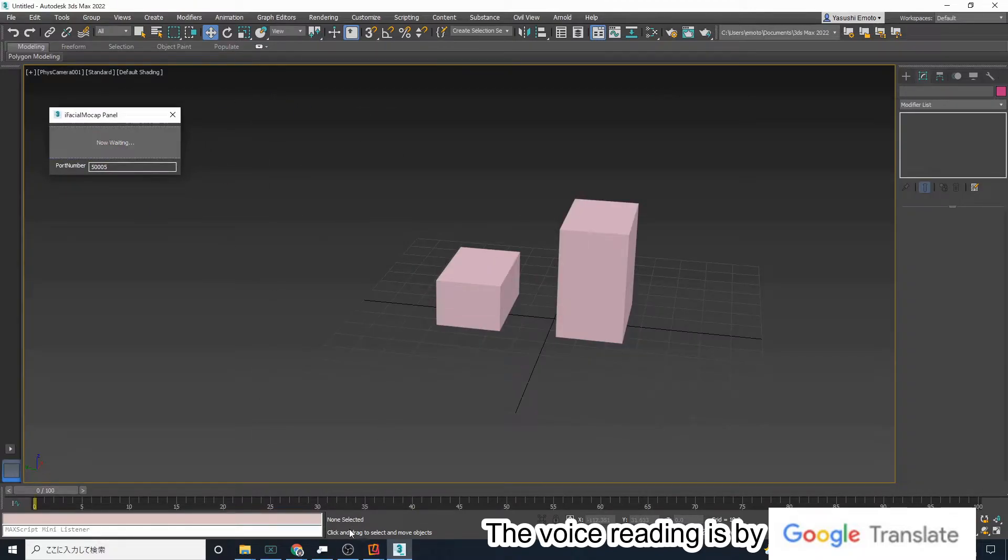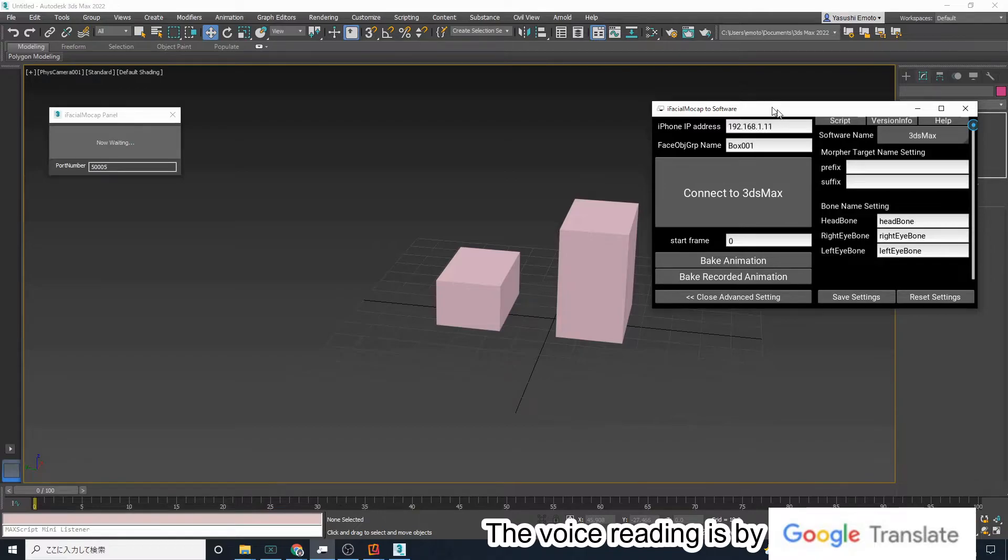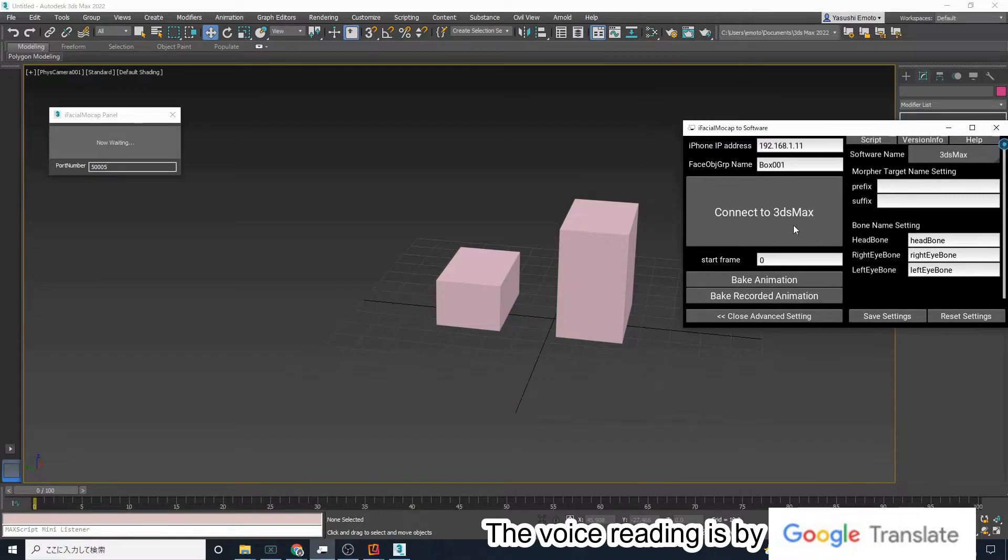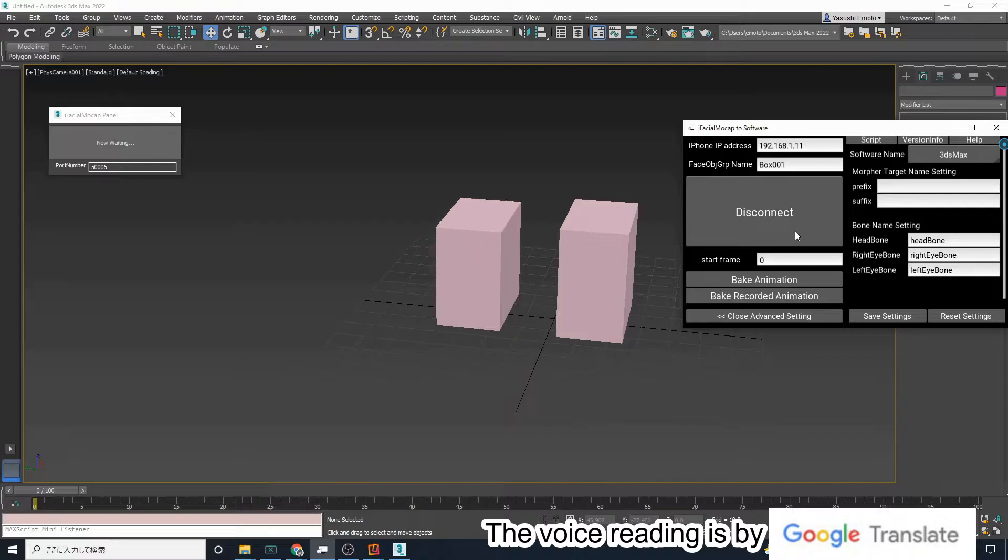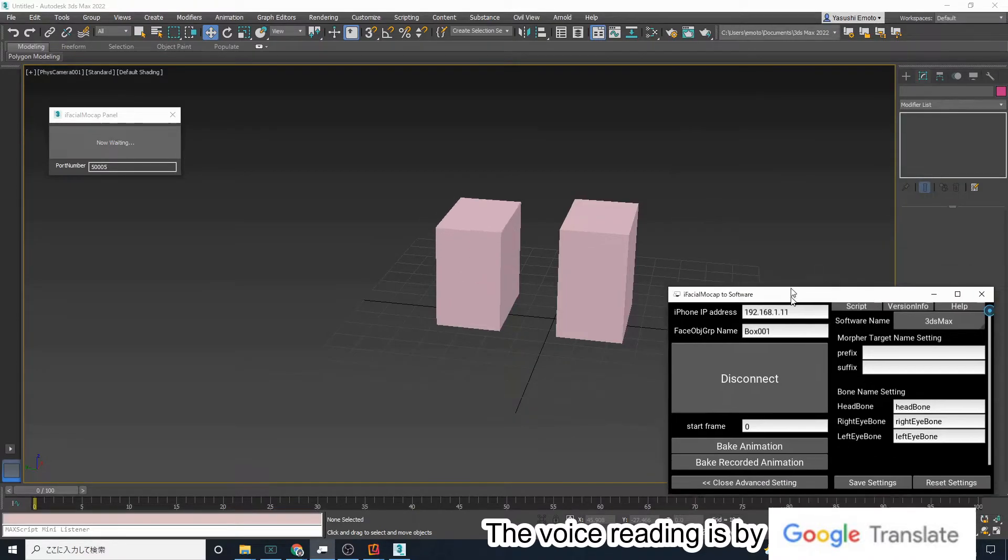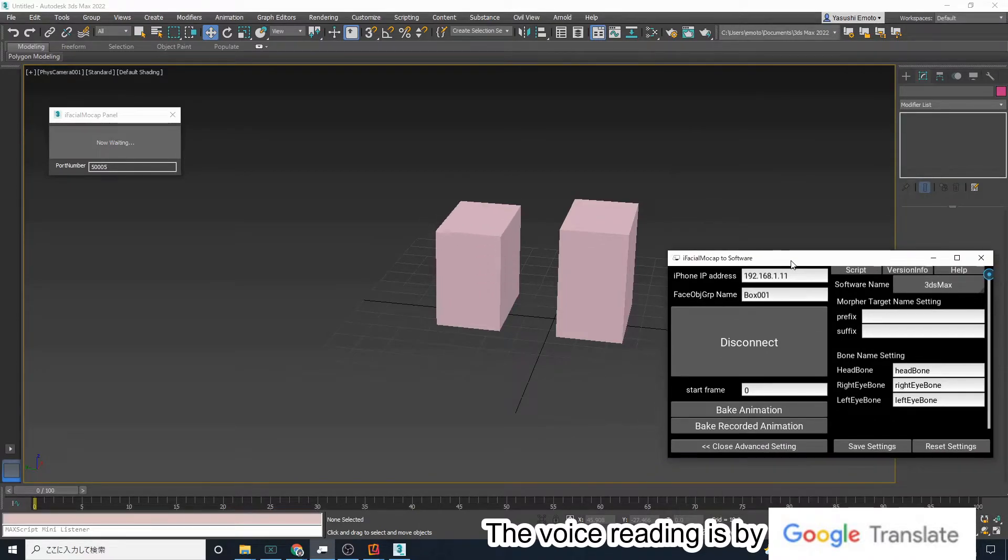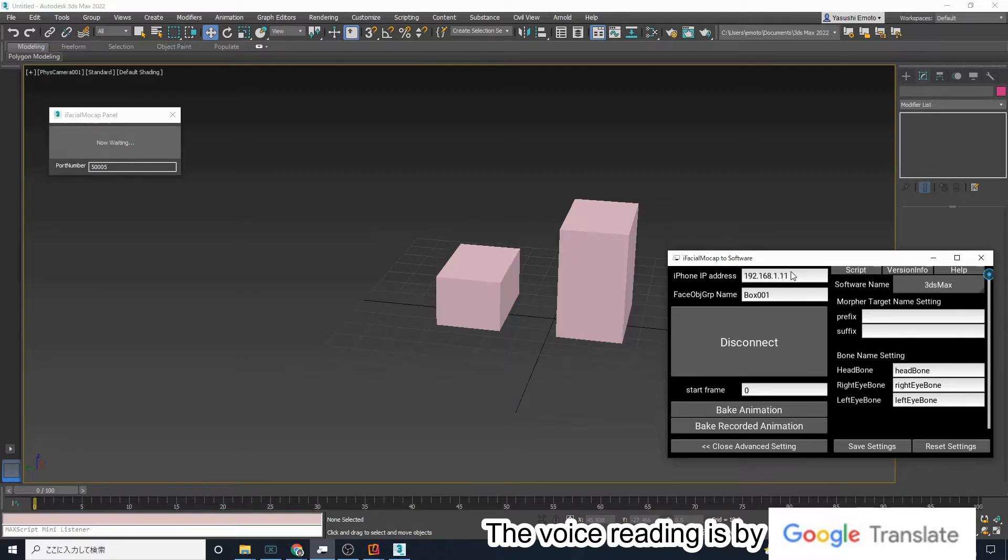Then if you open the iFacial Mocap panel, press the wait connection button and press the connect to 3ds max button. Box 001 will automatically move when the mouth is opened by the iPhone camera.